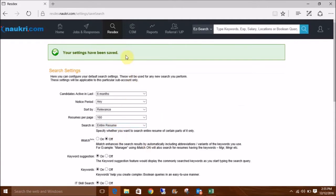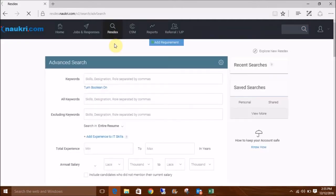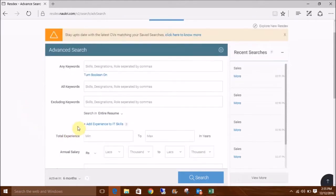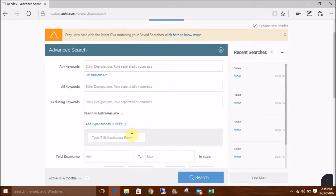Now go to RESTX again, click on Search Resumes. You will see an option of Add Experience to IT Skills here. This option would let you search up to 5 IT skills with different experience ranges.